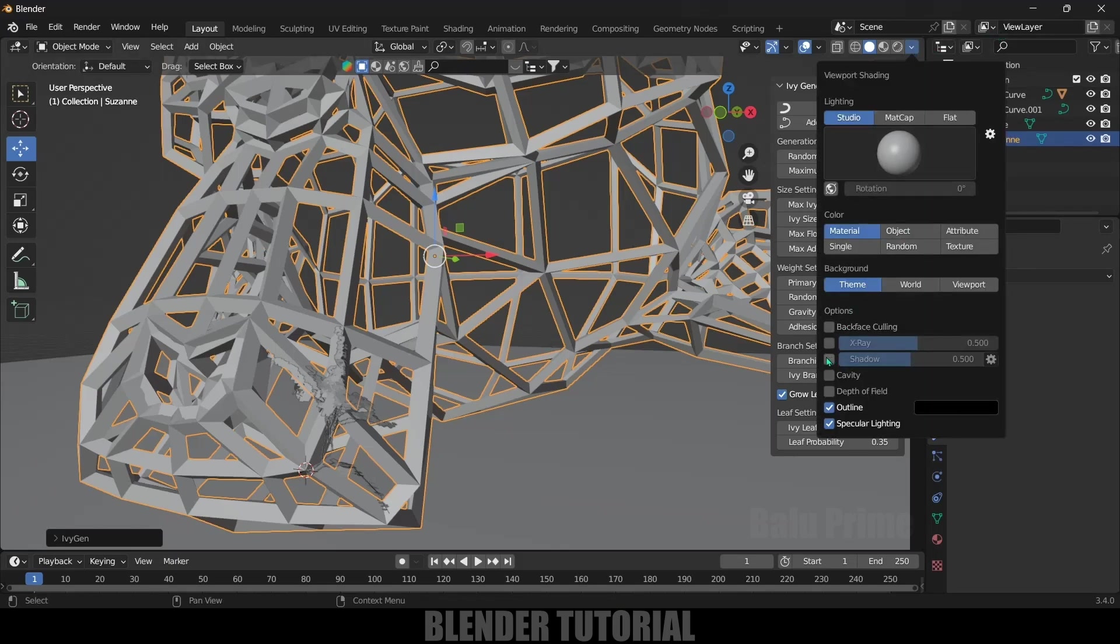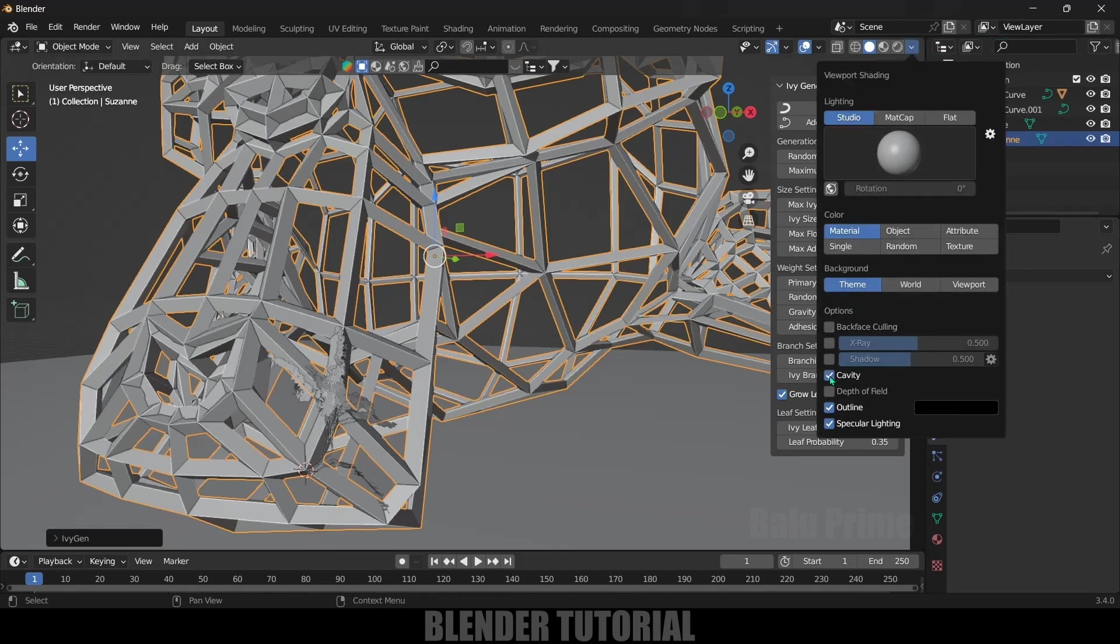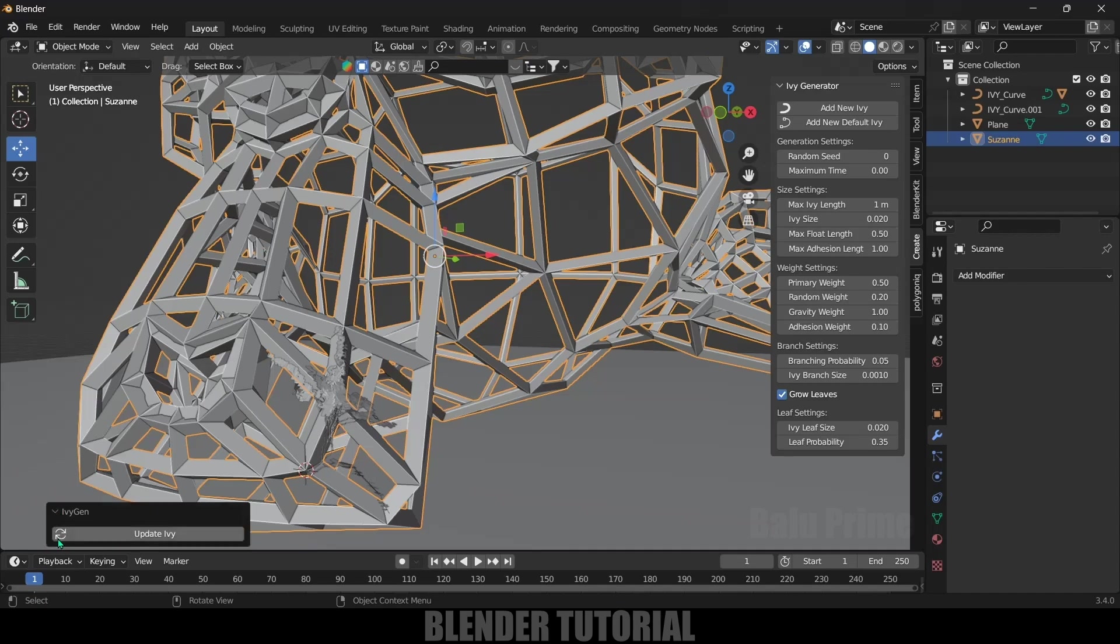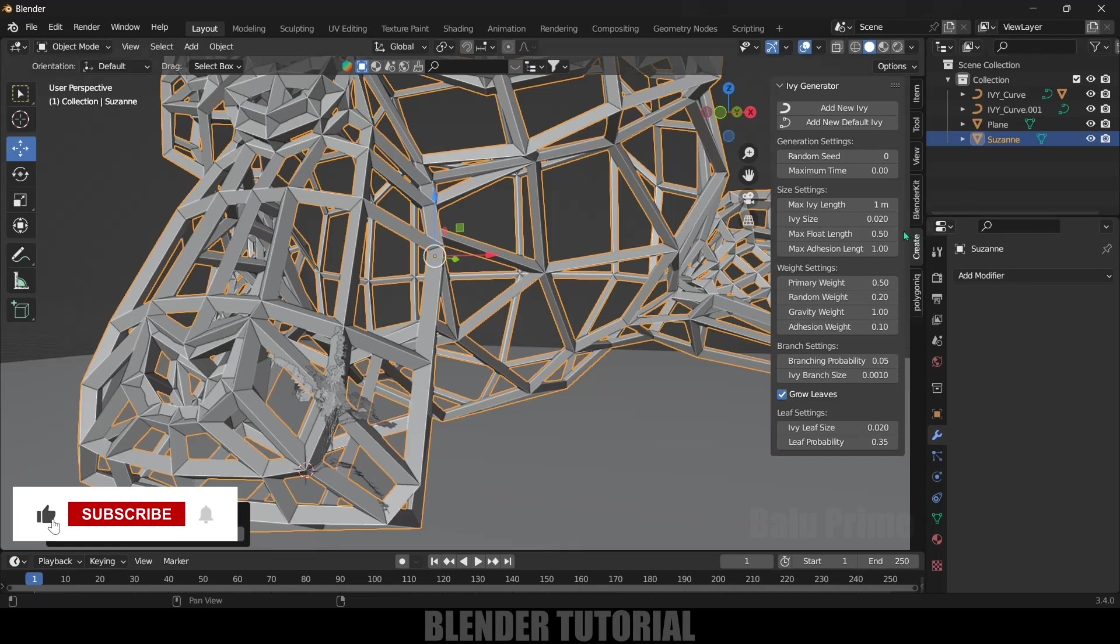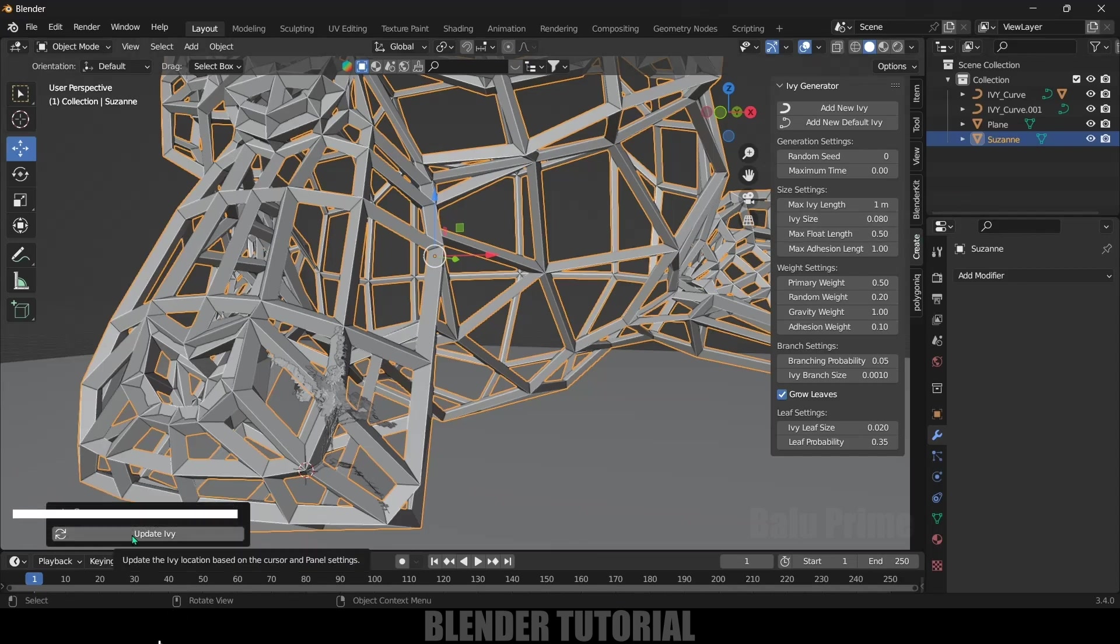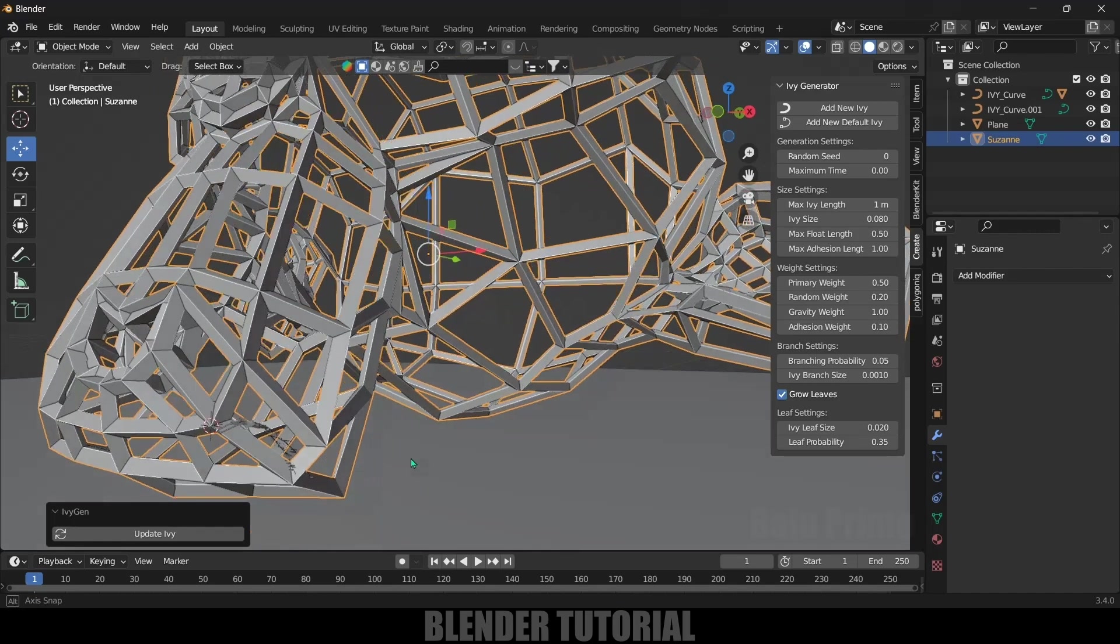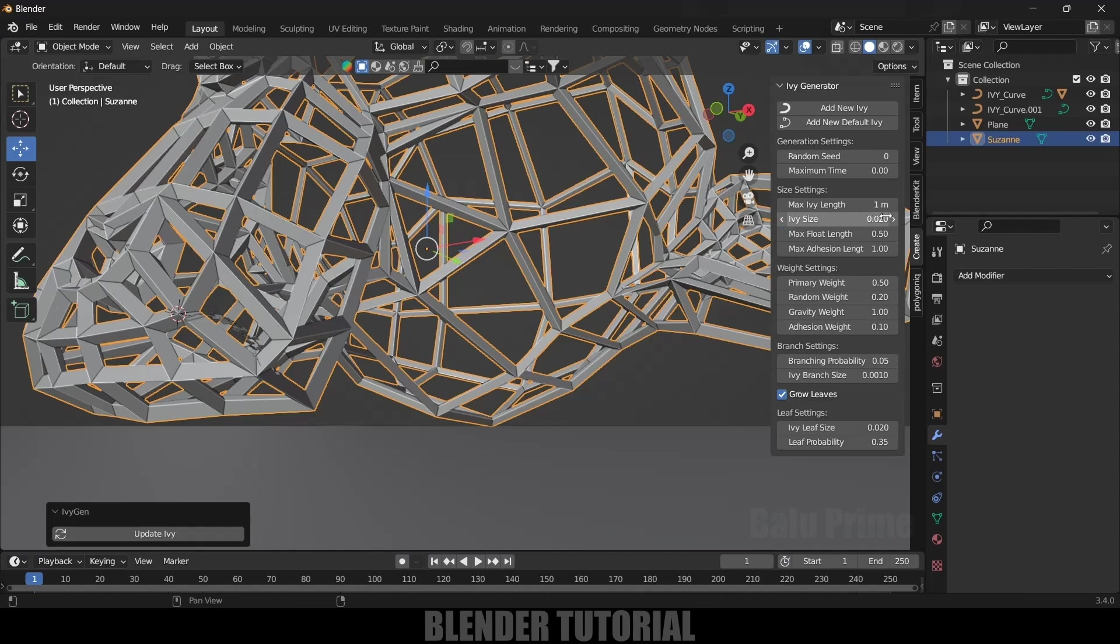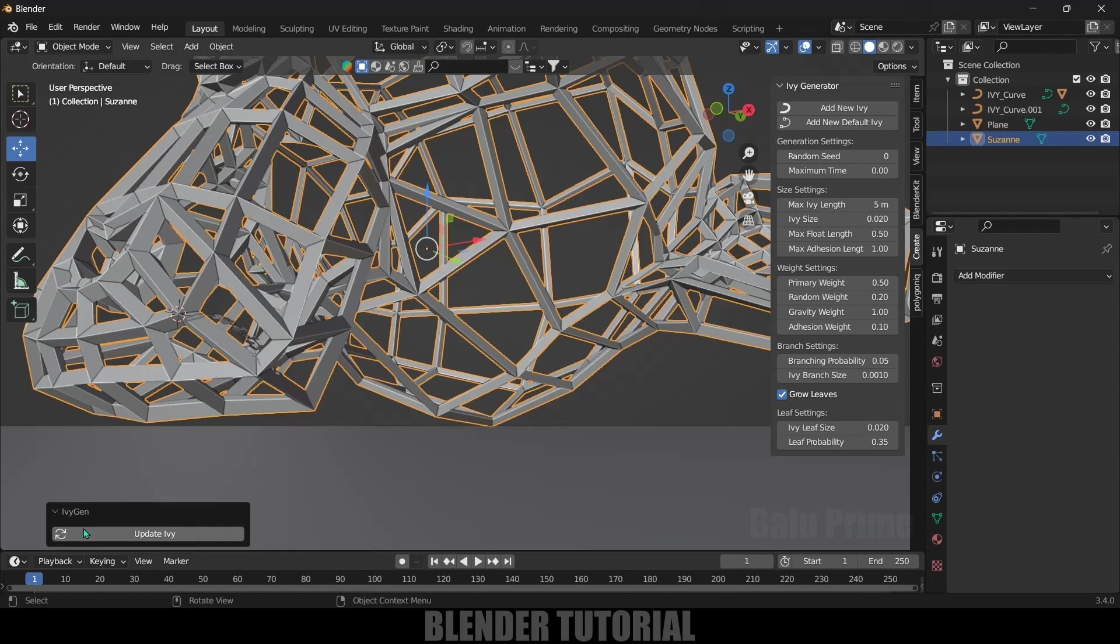You can see we got this ivy added. First let me change or add cavity so it is visible clearly. Here in the dropdown, we got this Ivy Generator with an Update Ivy. If I make any changes and click on Update, it will update it here.